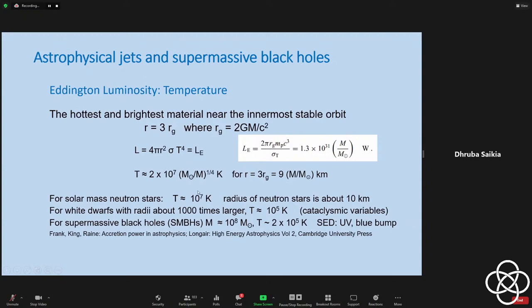At 10 million degrees Kelvin, a body will radiate in the X-ray region of the spectrum. This provides a viable explanation of accretion on neutron stars from a companion star — the temperature is in the right ballpark by just doing the simplistic calculation of equating the Stefan-Boltzmann law to the Eddington luminosity, which is the maximum luminosity from balancing the force of gravity with the force due to radiation.